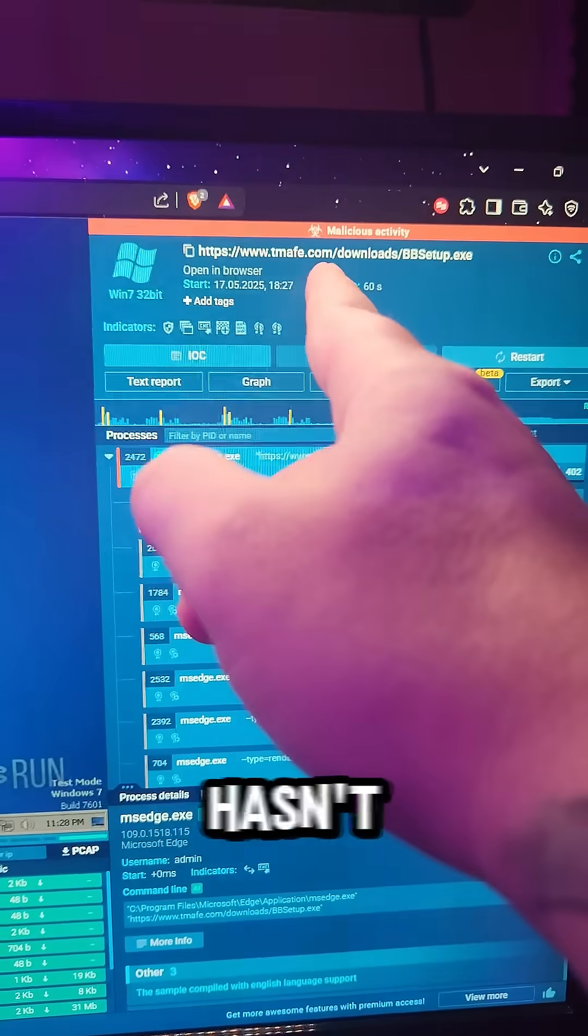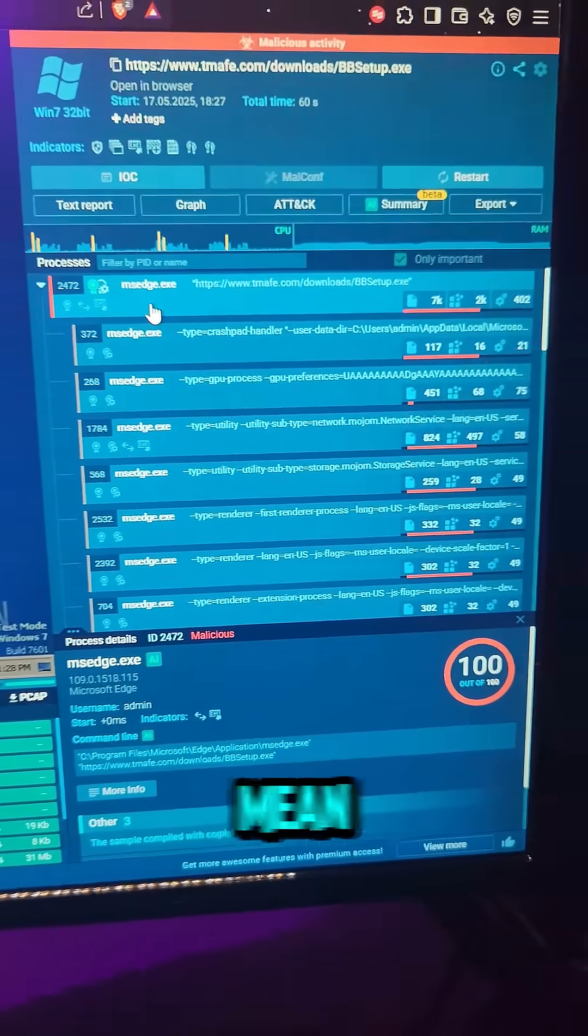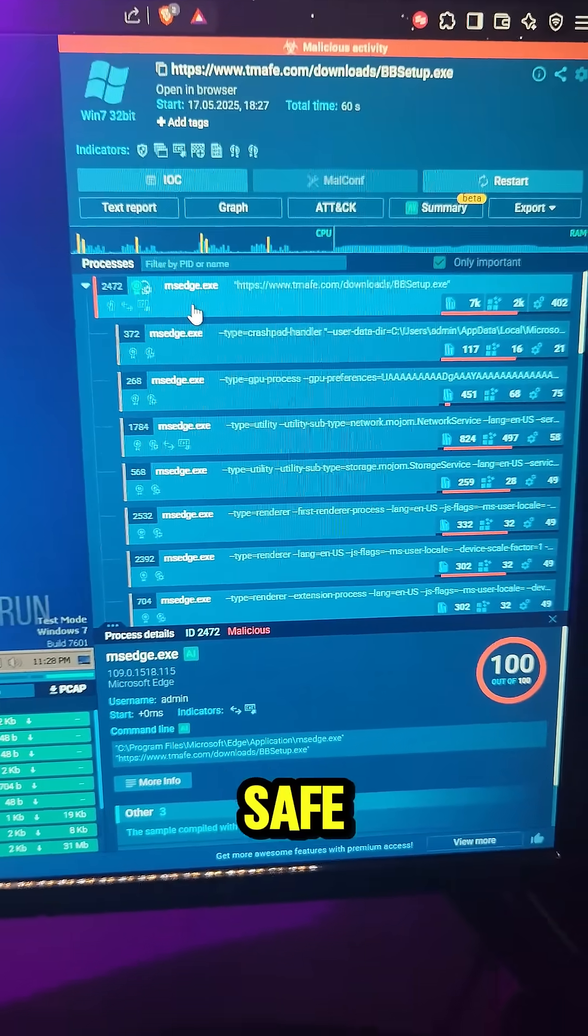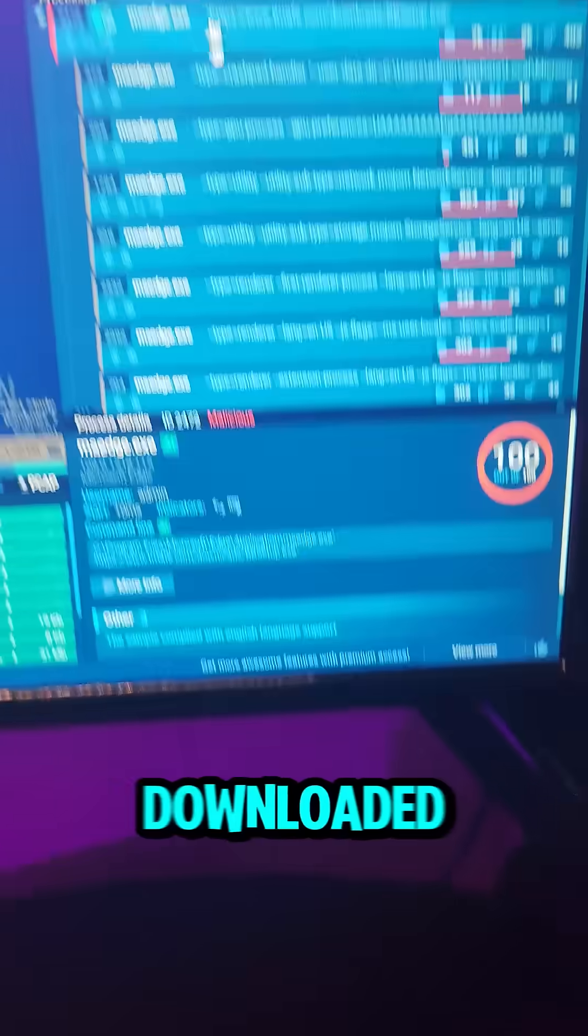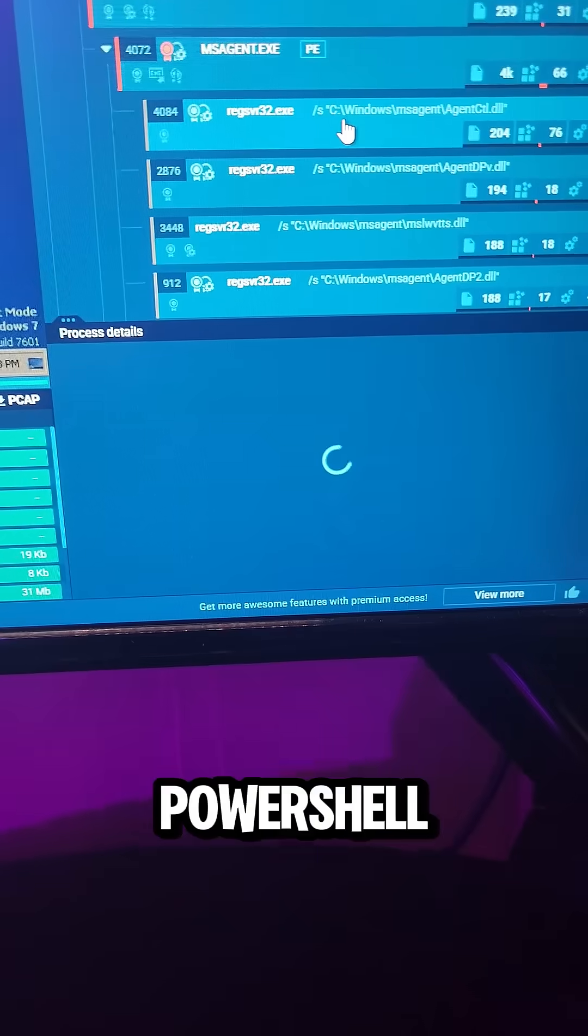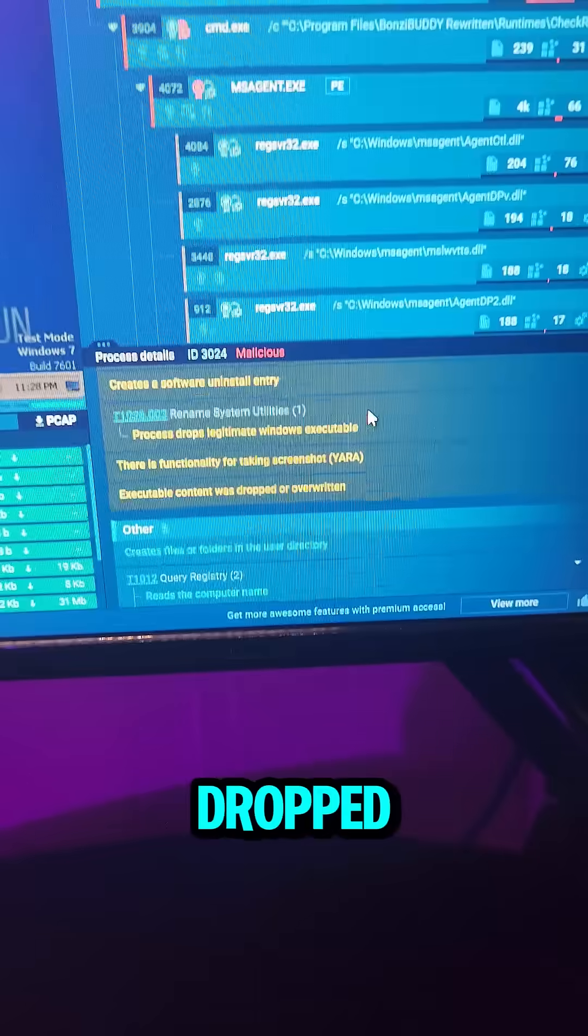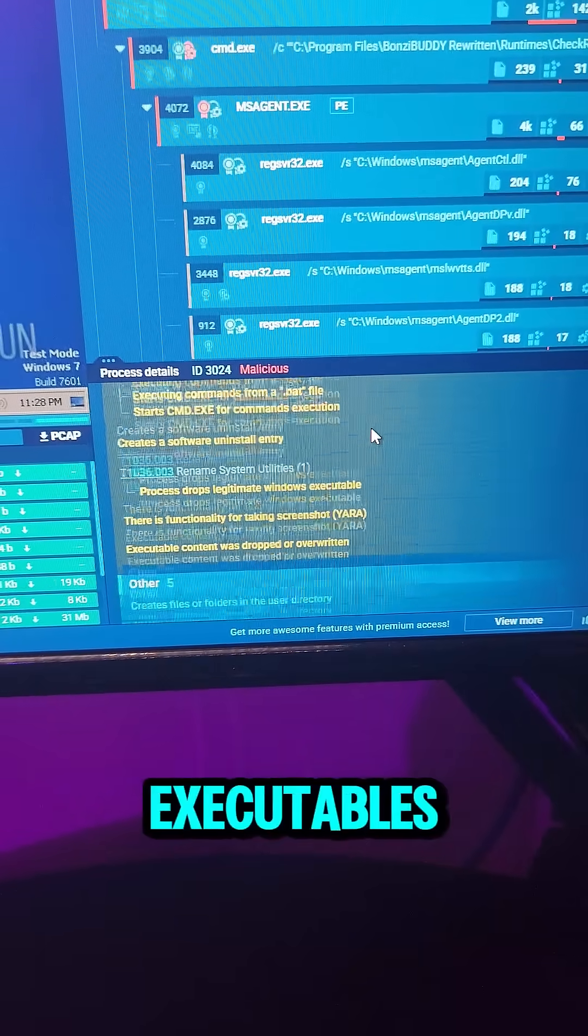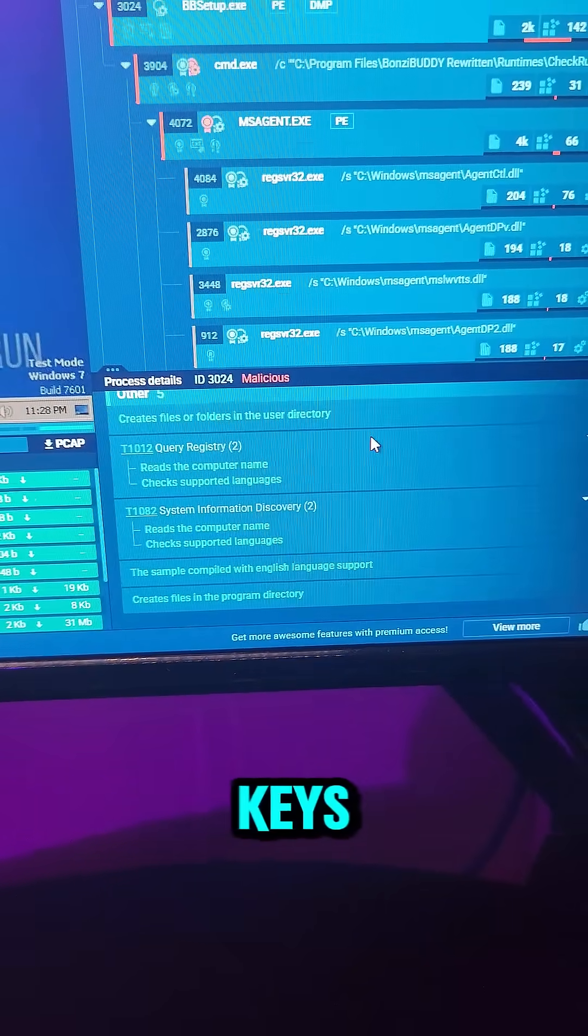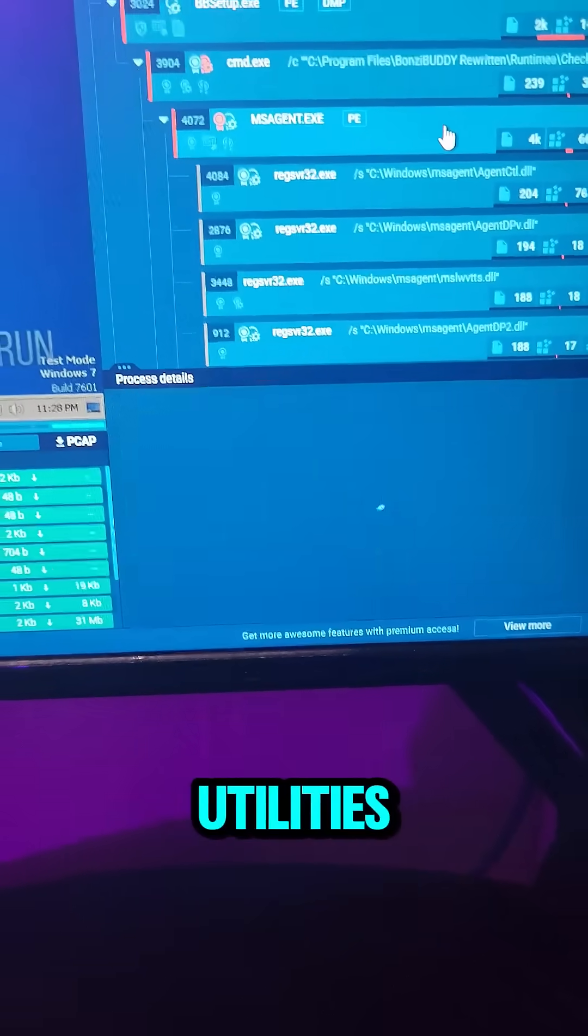Looks like much hasn't changed since 2000. Rewritten? Obviously doesn't mean made safe. It downloaded a bunch of secondary payloads, then it ran PowerShell and RegSVR32, dropped multiple executables, added autorun keys, and rewrote system utilities.